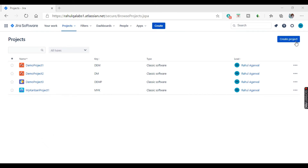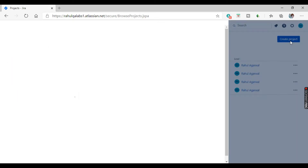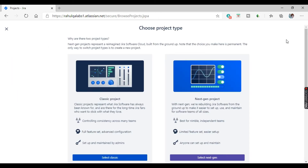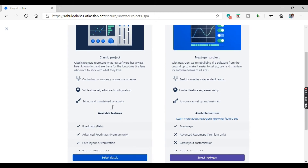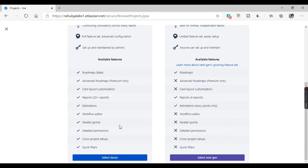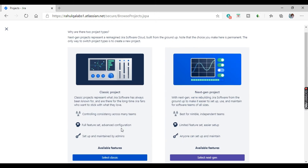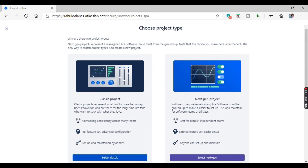Let's start. This is a blue button — you can all see here 'Create Project'. Just click on this 'Create Project' and it will ask for two options.